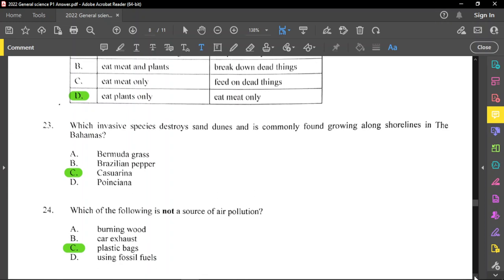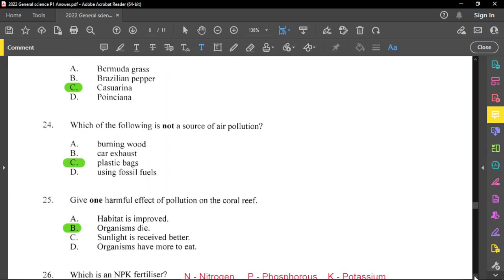Question number 24: which of the following is not a source of air pollution? Straight off the bat, the answer is plastic bags — plastic bags are solid waste and they pollute the land, not the air. Burning wood definitely produces carbon dioxide, car exhaust produces carbon dioxide and carbon monoxide, and burning fossil fuel also produces carbon dioxide. So C is the correct option.